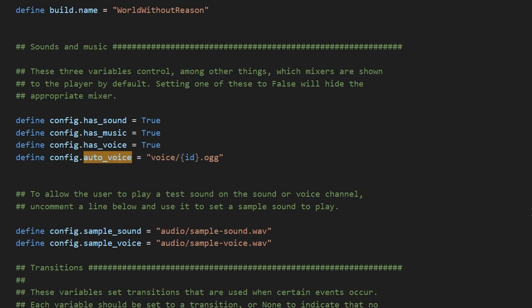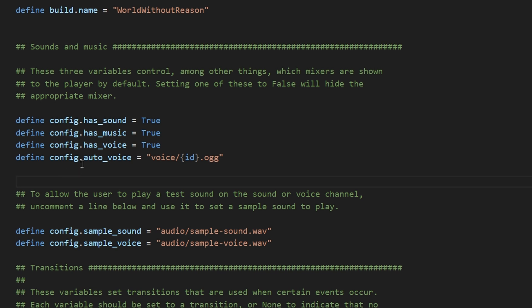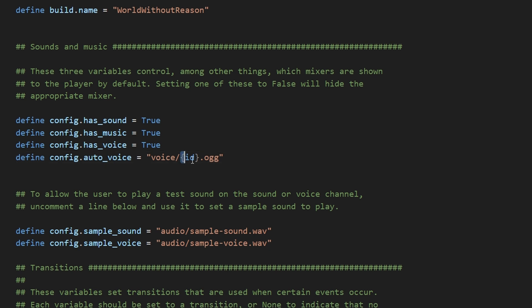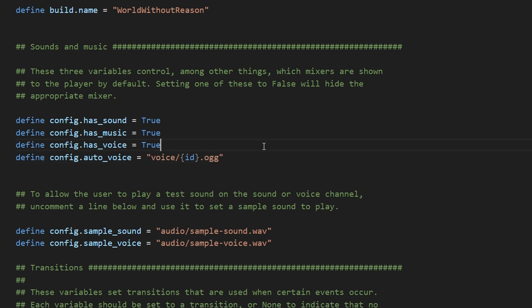If we go into VS Code and enter the options.rpy, we can see that I've added define config.autovoice equals voice, which is the folder name, slash ID, which is the ID of the say block, .ogg. You could change this to .wav or .mp3, but .ogg doesn't have any restrictive licensing agreements and has a lower file size than .wav.